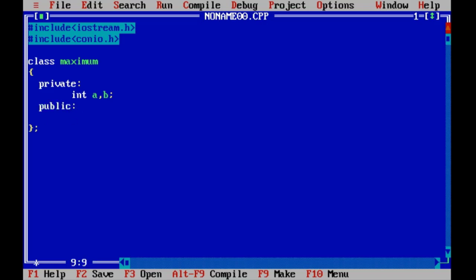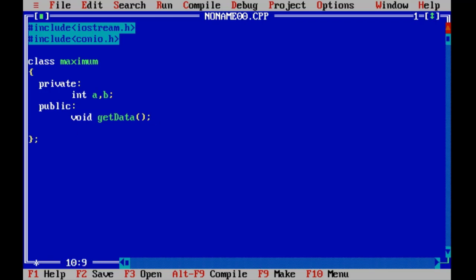As public, we wish one function named getData to get data from the user, or we can say we will take input from the user into this function.